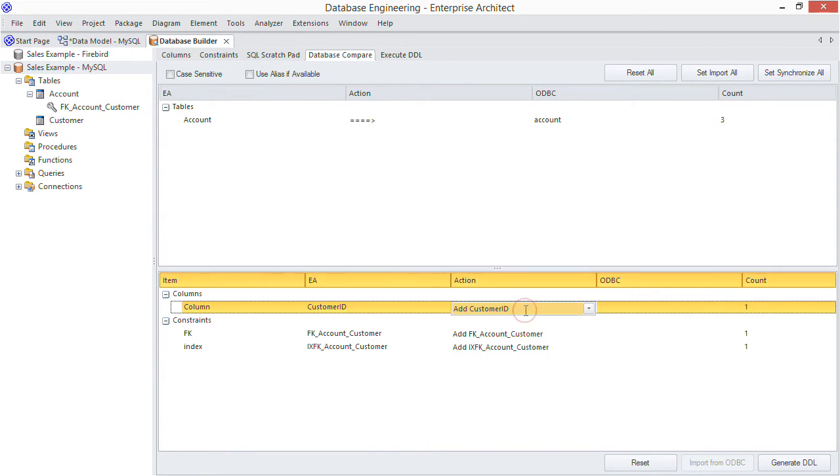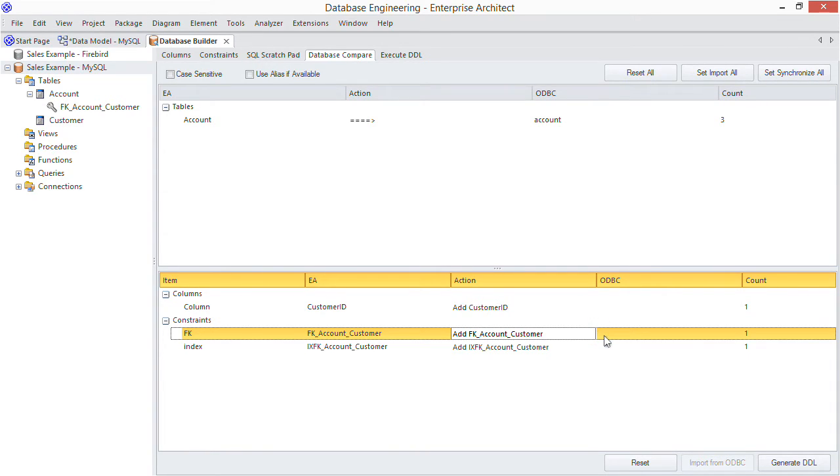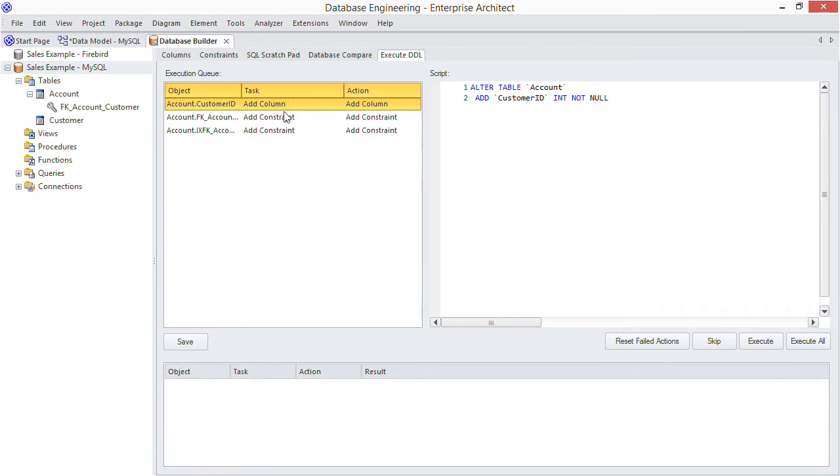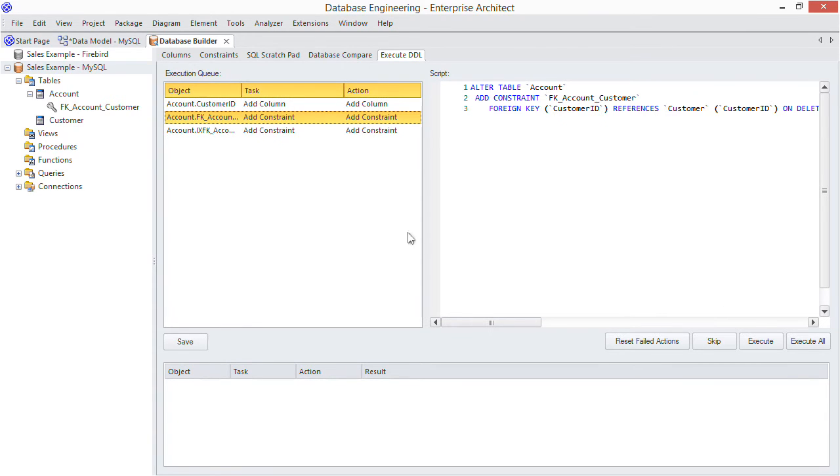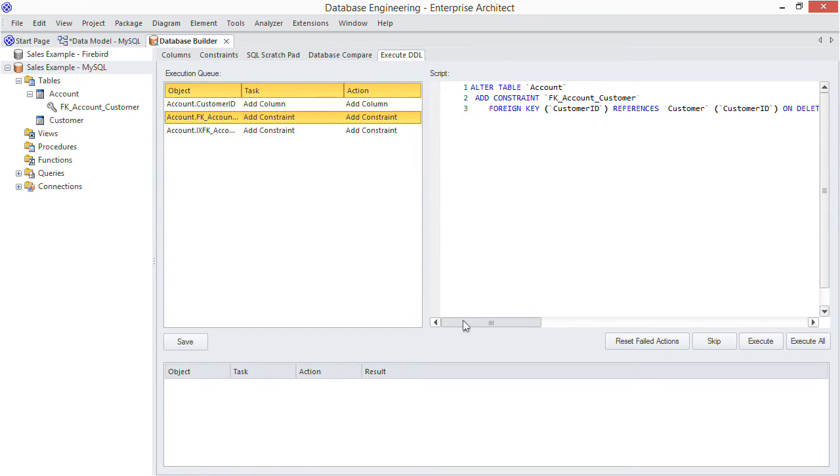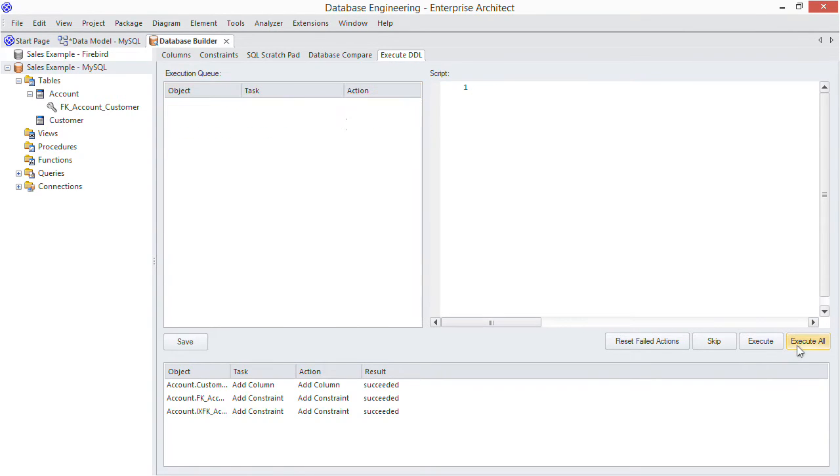Notice EA wants to create a new customer ID column in the accounts table and add a foreign key. That's all good. So generate the DDL to the execution engine. And here are the DDL statements that will be run. Scrolling through them, they look all right. So execute all and we're done.